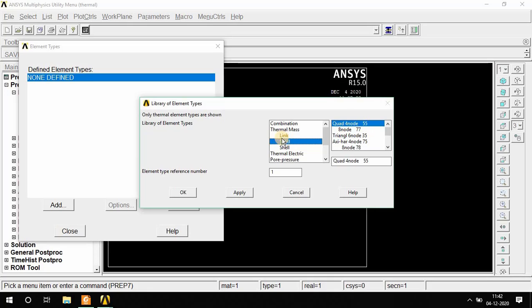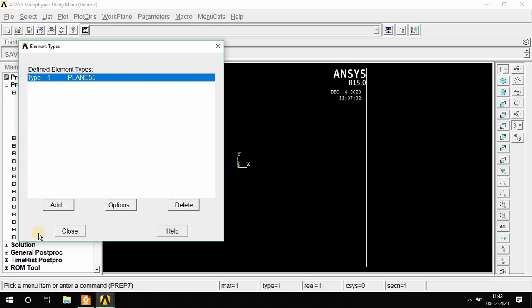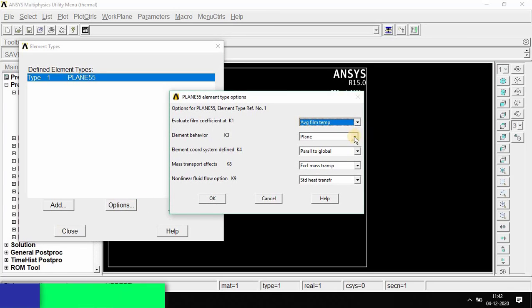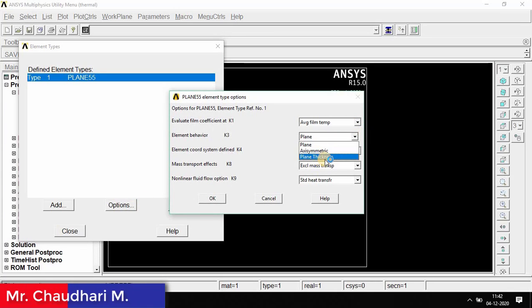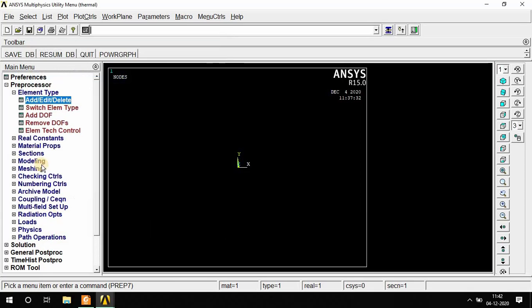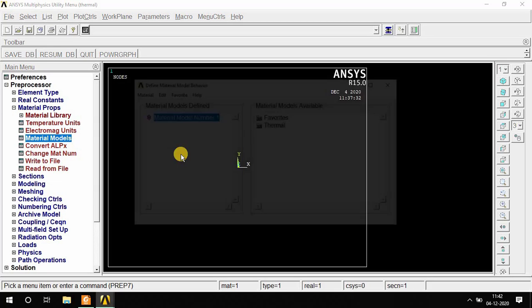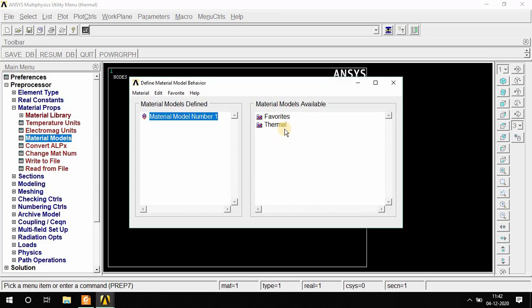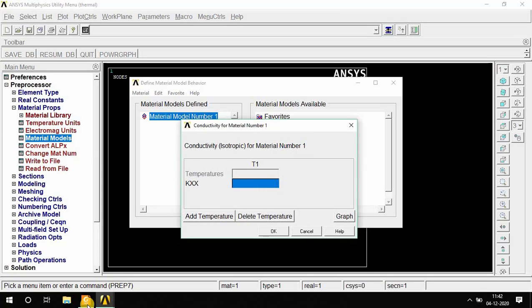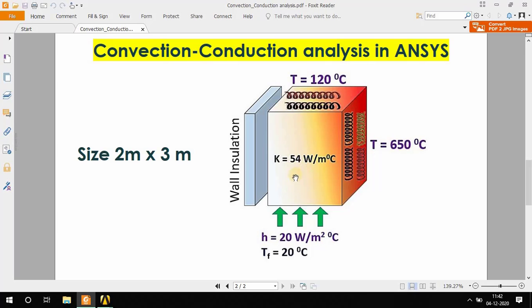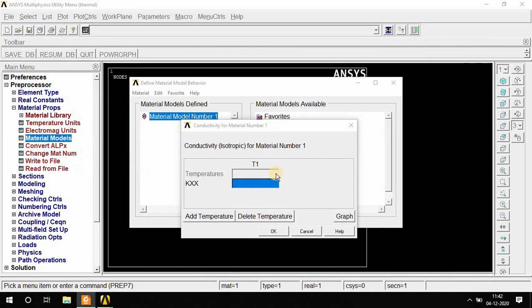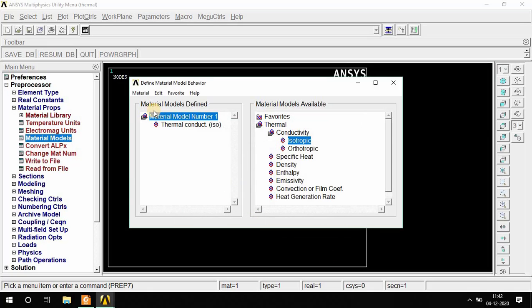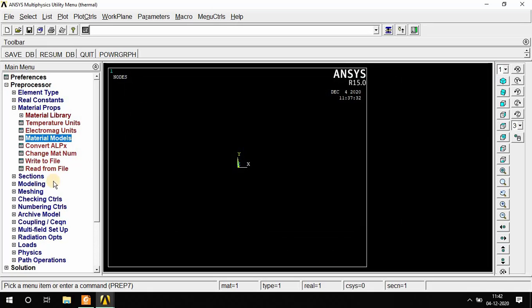Element type is Solid and Plane 55, Quad 4 node 55. If you need to apply thickness, you can choose plane thickness. Then click on Material Property, Material Model, then Thermal Conductivity Isotropic. Thermal conductivity is 54. Go to Material and Exit.